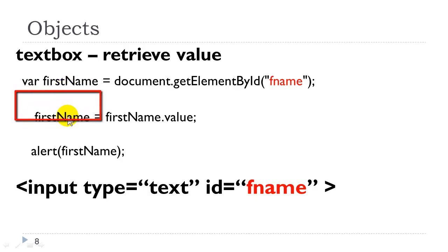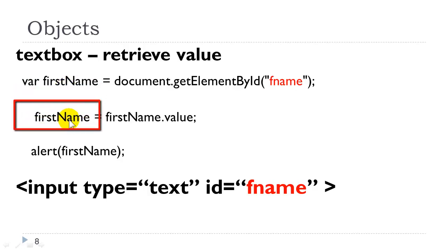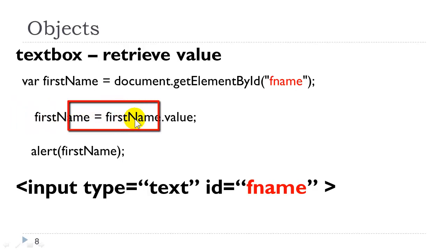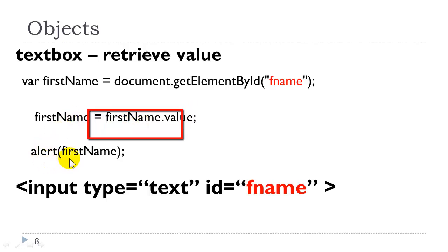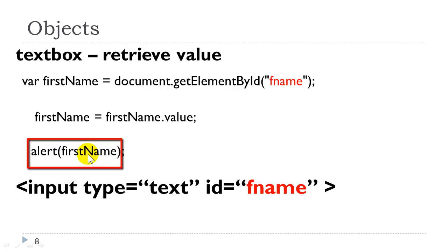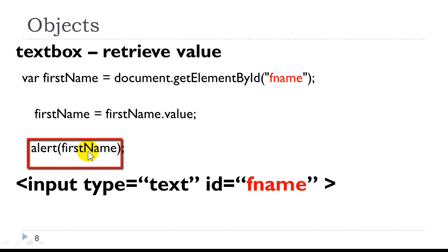Now we can use that variable called firstName to retrieve the value. And notice we are storing the value back into this variable. And then if we were to call an alert, see that in the alert box.